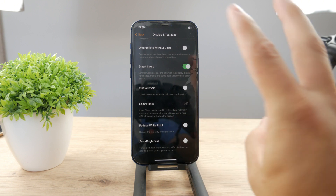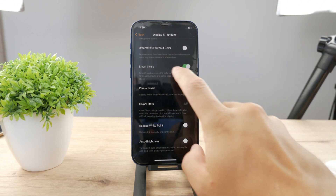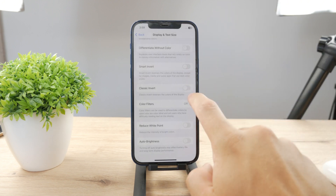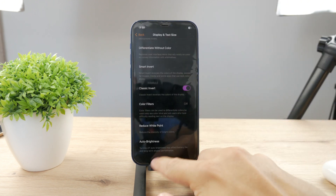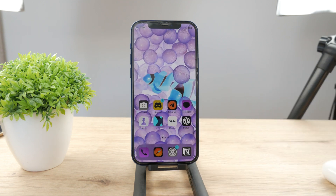That's not something you probably want, but you can turn it on — this is also considered changing the color. Besides that, you can also use Classic Invert, where everything just becomes inverted and looks kind of interesting. You have the option to use your iPhone that way if you decide to.